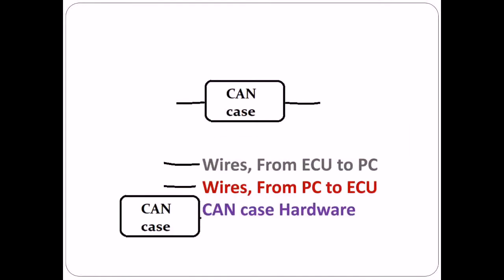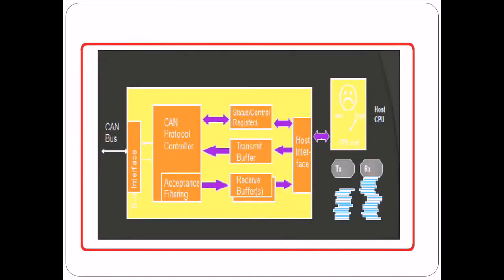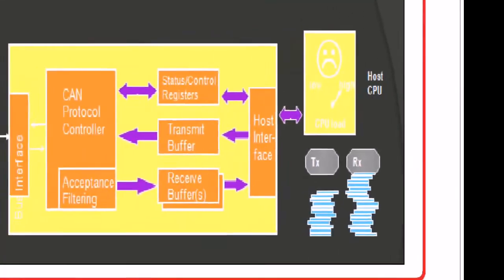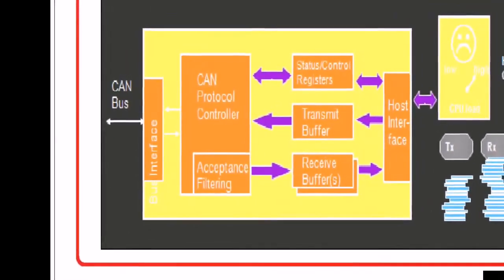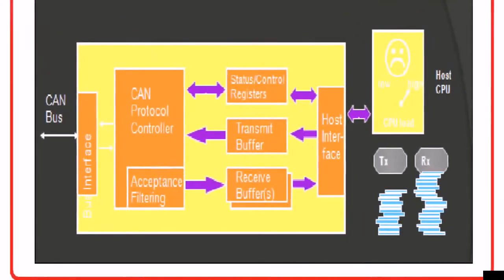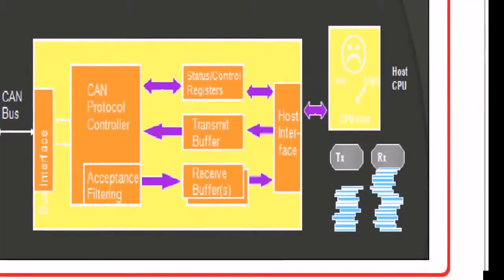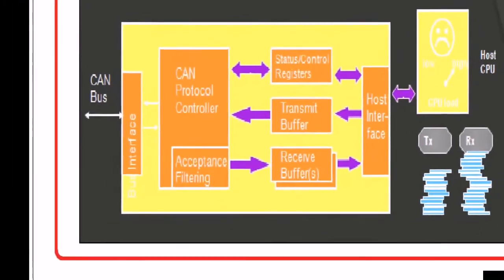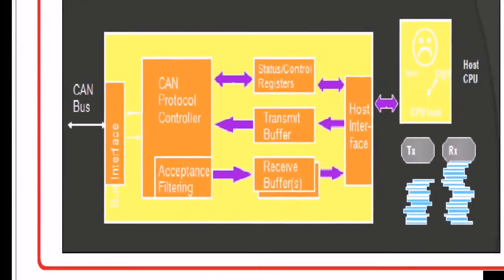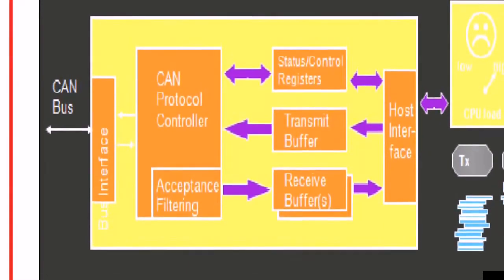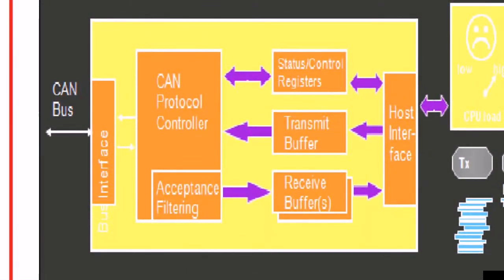Here we have a very brief explanation on CAN hardware. I'm zooming in this CAN case - it looks like this. I'm opening the outer case to show the inner part. This is a CAN bus - this end is from ECU, this end is to CPU, that is computer. From CAN ECU it's been connected - CAN bus is nothing but the wire. The wire has been connected to the CAN bus.